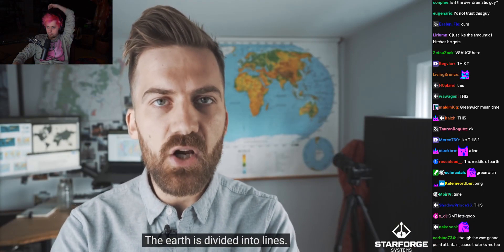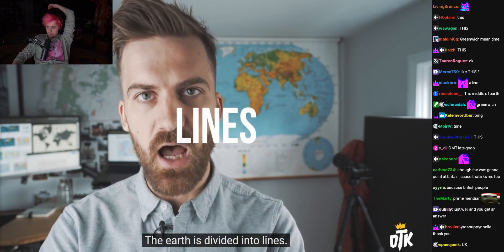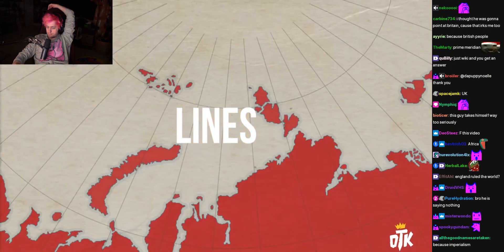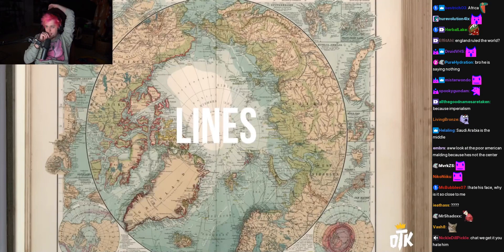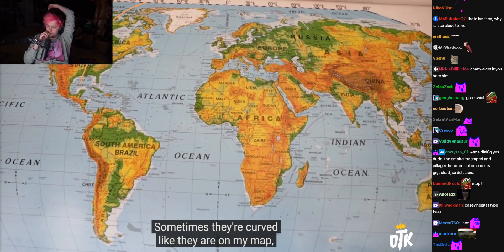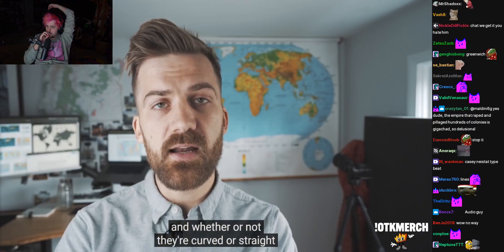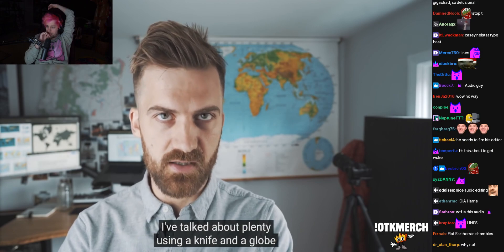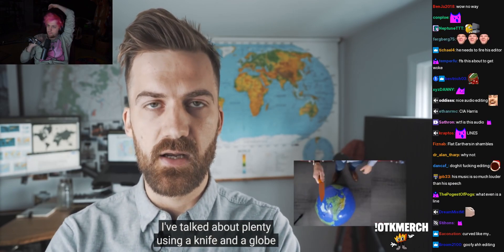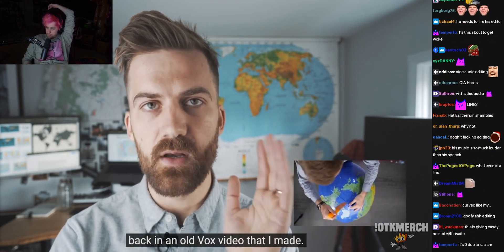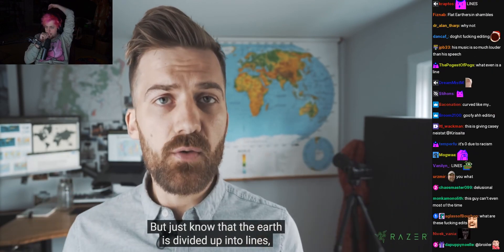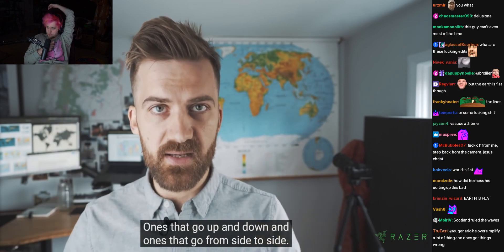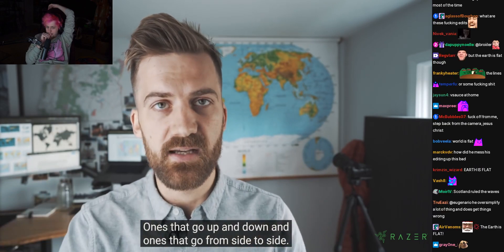Let's back up for a second. The earth is divided into lines. Sometimes they're curved, like they are on my map, and whether or not they're curved or straight has to do with this concept of projection, which I'm not going to talk about here — I've talked about it plenty using a knife and a globe in an old Vox video. But just know that the earth is divided up into latitude and longitude lines — ones that go up and down and ones that go from side to side.